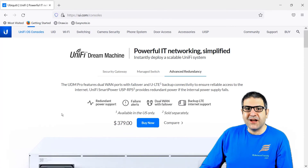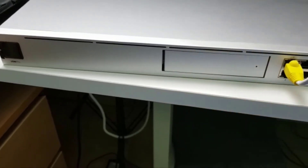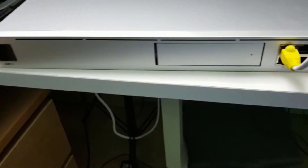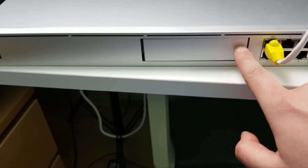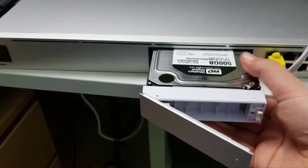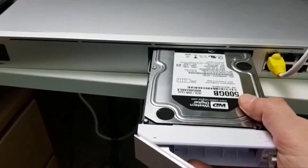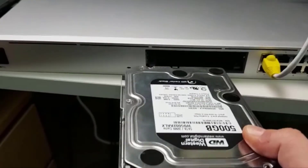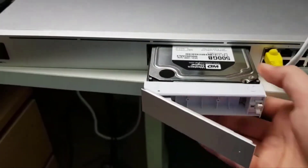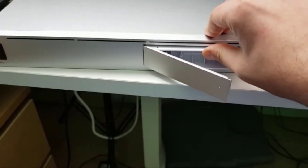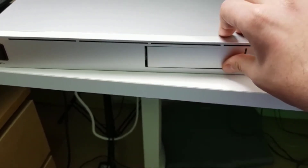So this is my UDM Pro. You can see it has a touch screen here, and this is the hard disk expansion bay that I told you about. If we open it and move it out, you can see here you can put a hard disk — I have already put one hard disk here. This is needed if we want to use UniFi Protect for the cameras to record the videos. You just plug it and put it there.